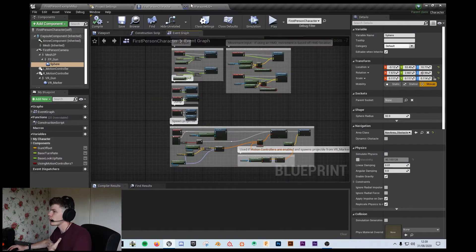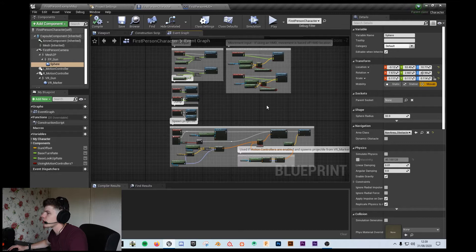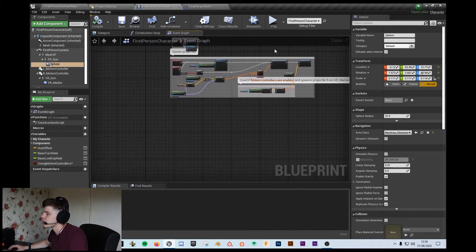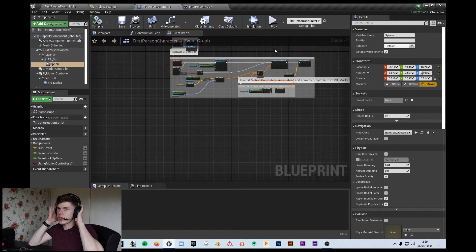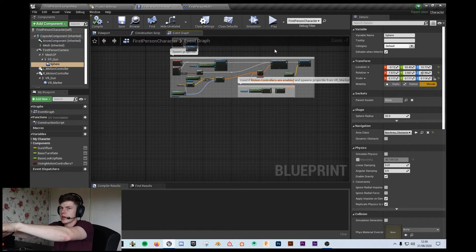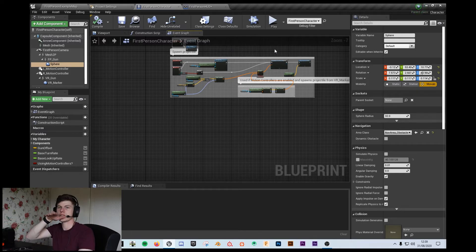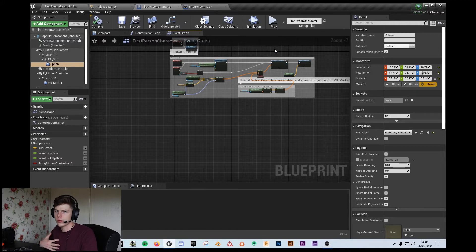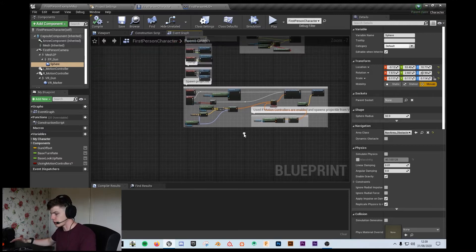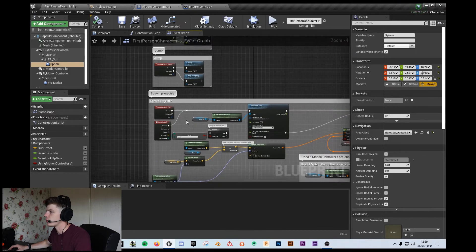The way that I personally set up the line trace is that I take the camera's position, get its forward vector, and fire straight ahead. It's kind of like where your head is, where you can see — straight. That works because it takes into account the position of the camera's angle. I personally find I get the best result with that — that's how I set it up in all of my games.